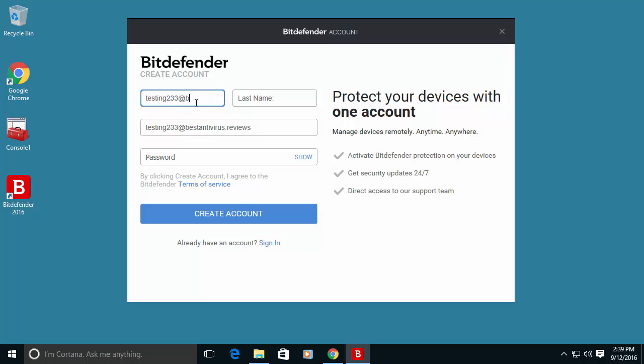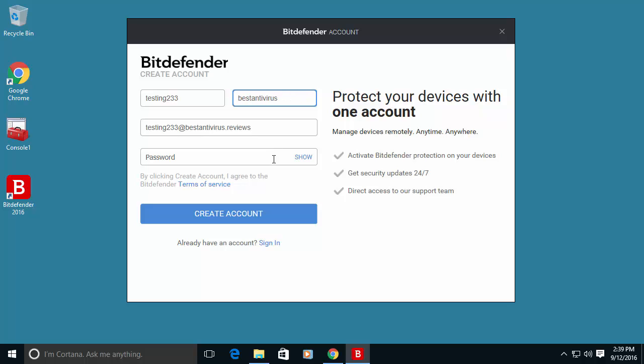I will, of course, use not real information in this demo. Later on I will ask from Bitdefender to erase all this information. I will even show you the password.